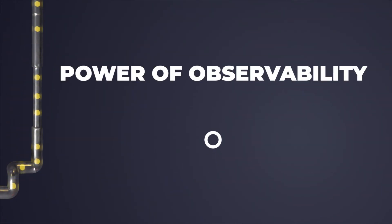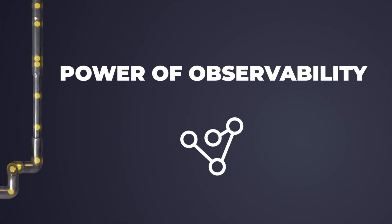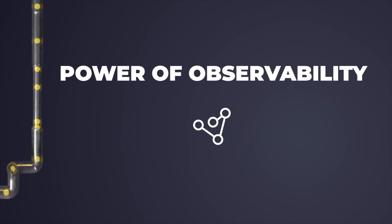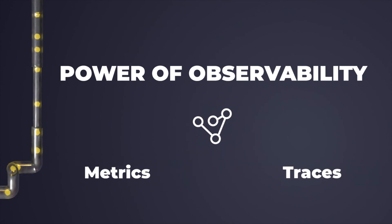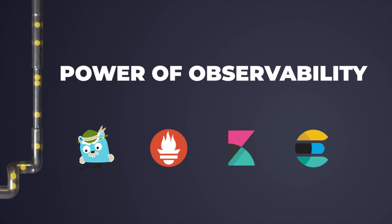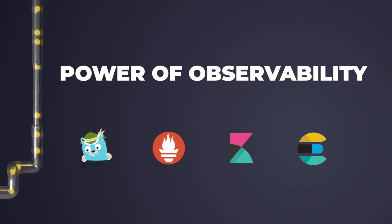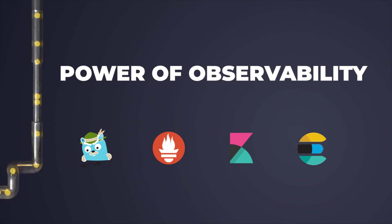This was a short taste of the power of observability and how correlating different telemetry data, metrics, traces and logs can boost our incident investigation. Running the investigation on the popular open source Grafana, Prometheus, ELK stack and Jaeger makes it familiar and intuitive for the dev and devops teams.